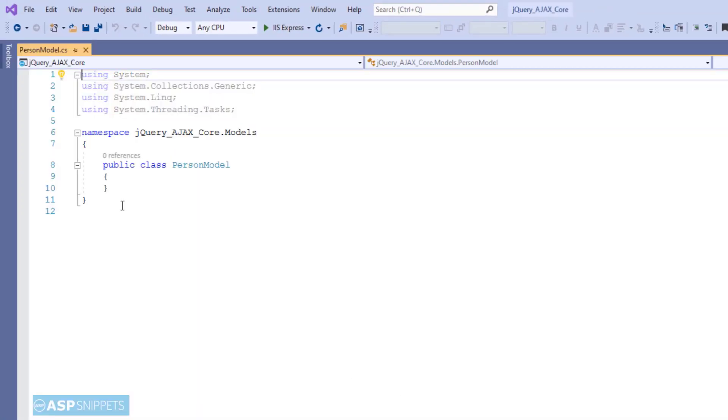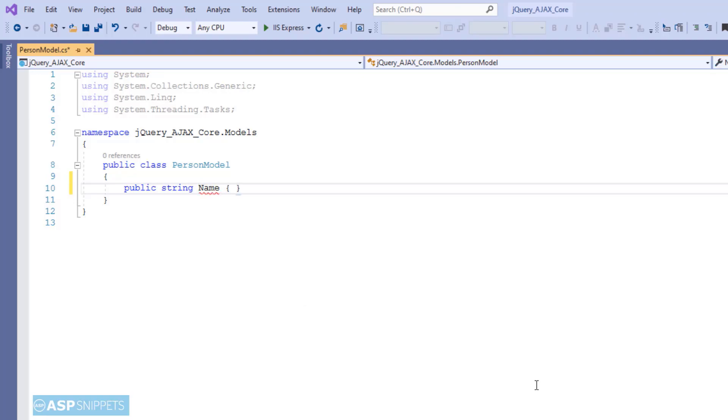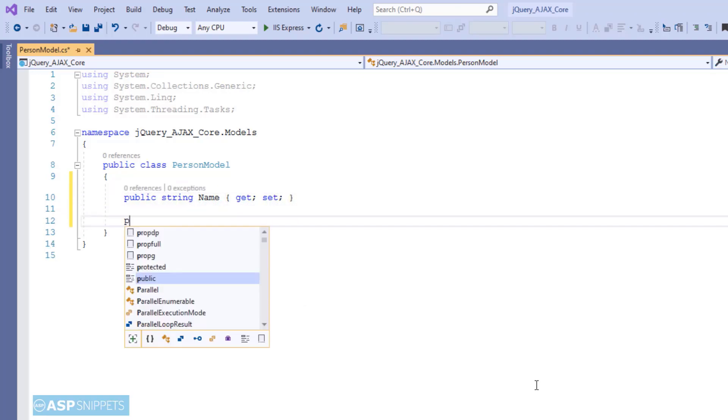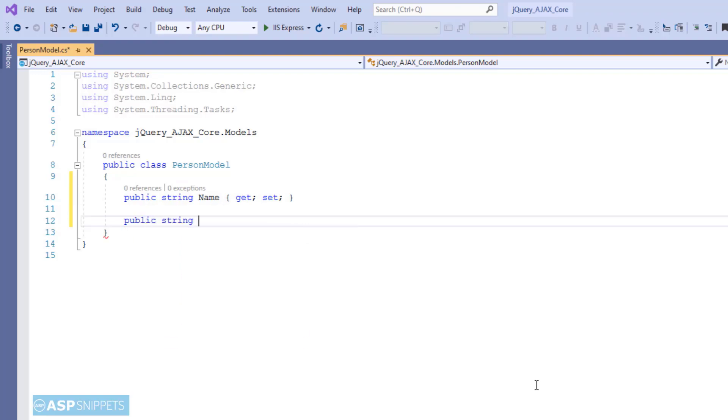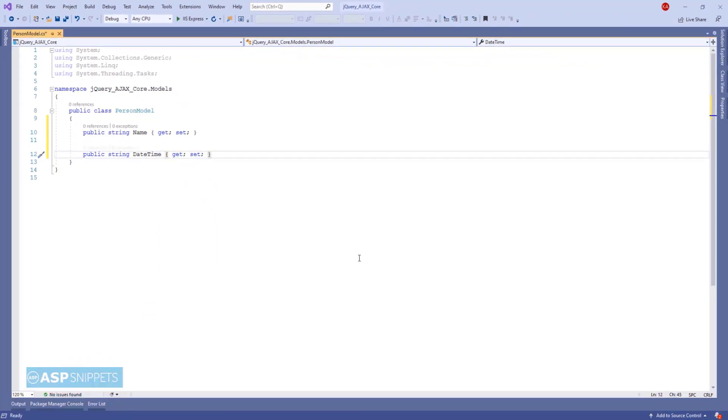Meanwhile, I would like to inform you that if you are unable to understand ASP.NET Core Razor pages, please check out the hello world tutorial video. The link for the video is available in the description. Here I have added two properties, name and date time.